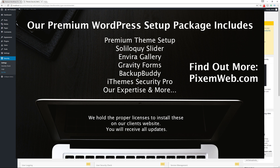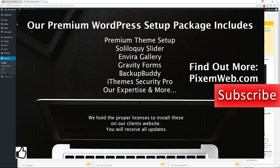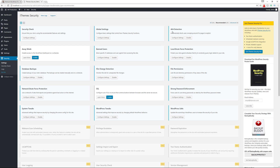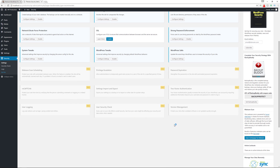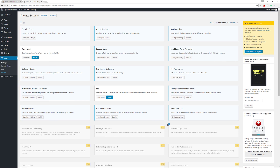That's the tour of the iThemes Security plugin — how to install and configure it. The plugin does a great job of protecting your WordPress website. If you enjoyed the video, give it a thumbs up and subscribe, because upcoming videos will cover more ways to secure and optimize your website, including a dedicated video on the pro version of iThemes Security.